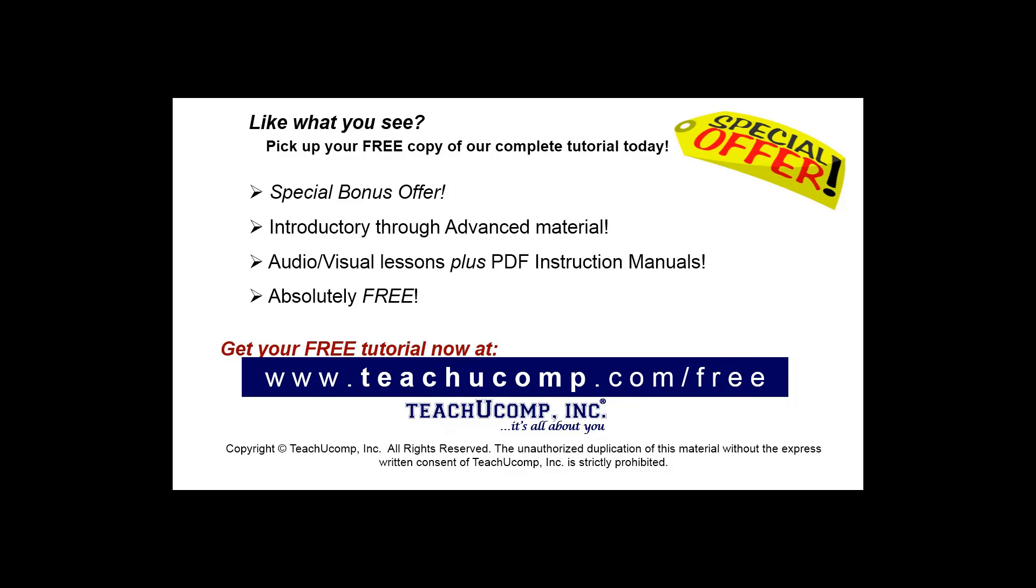Like what you see? Pick up your free copy of the complete tutorial at www.teachyoucomp.com forward slash free.